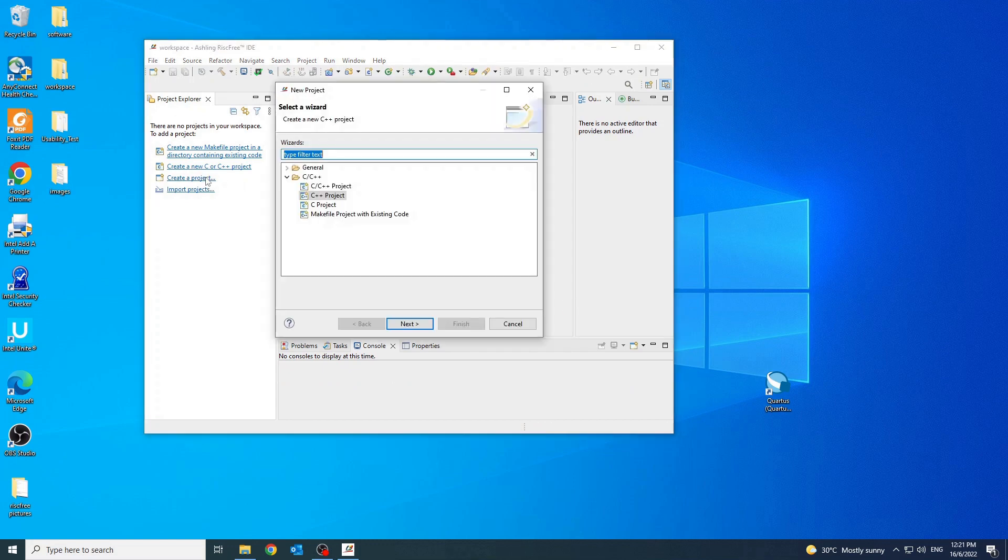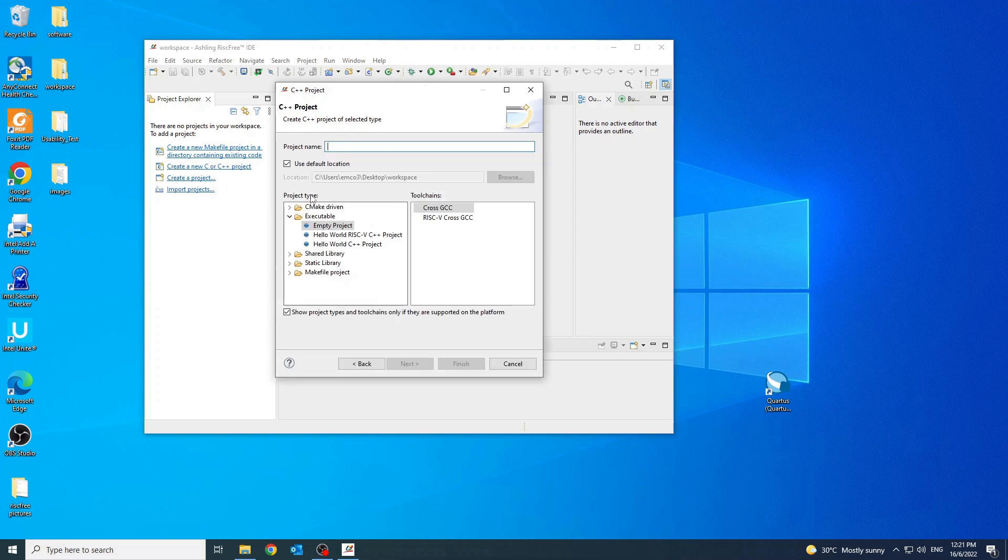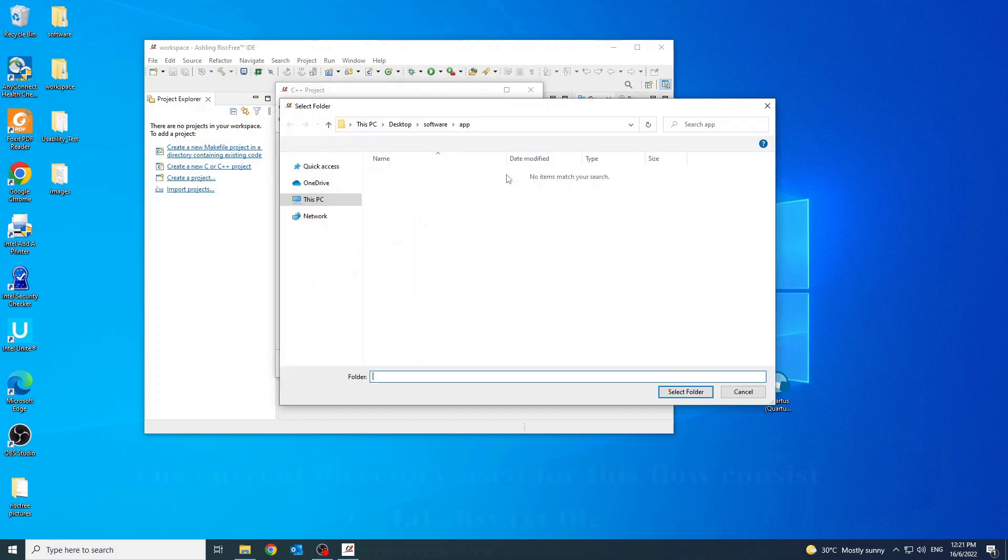Then, open wizard for the new project and select C++ project. Type your preferred project name and browse through the directory of the helloworld.c and cmakelist.txt file.